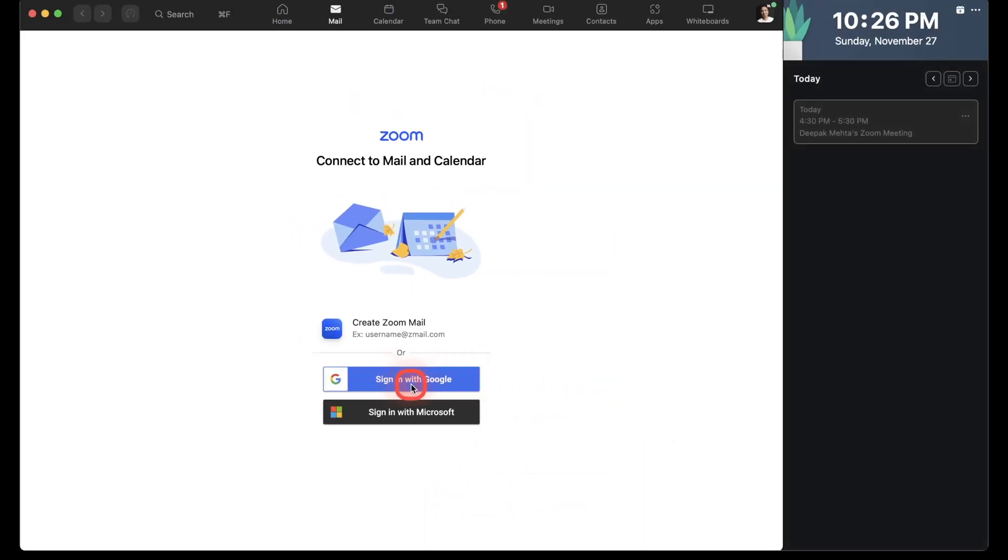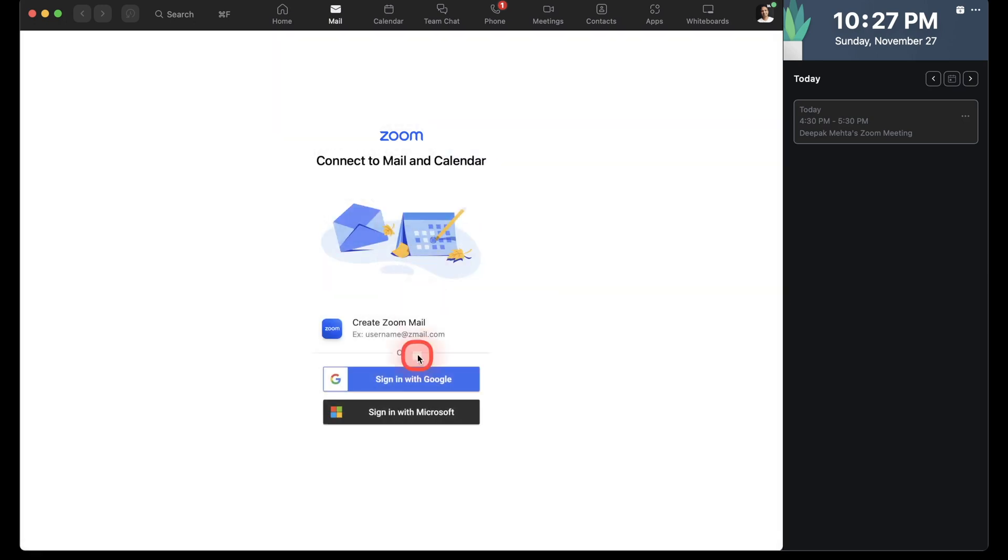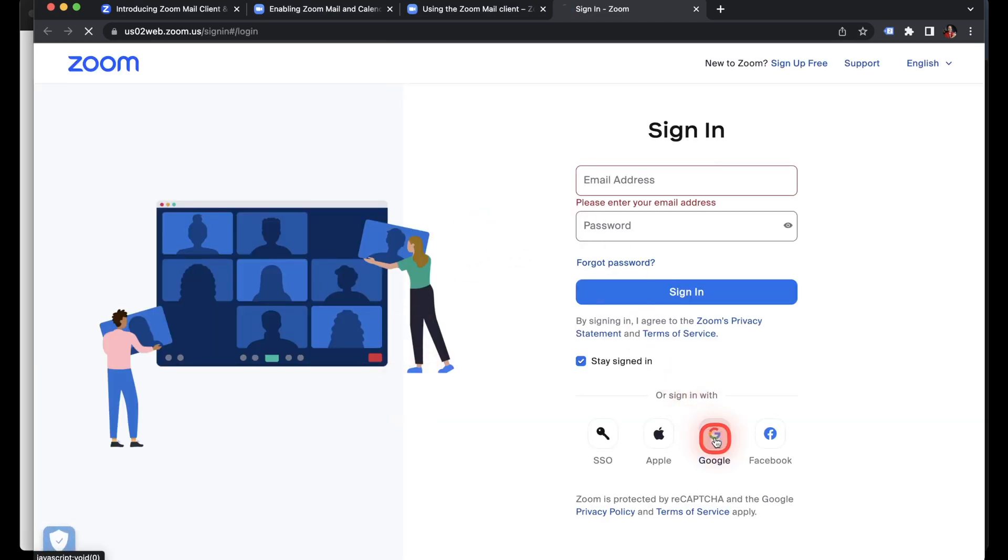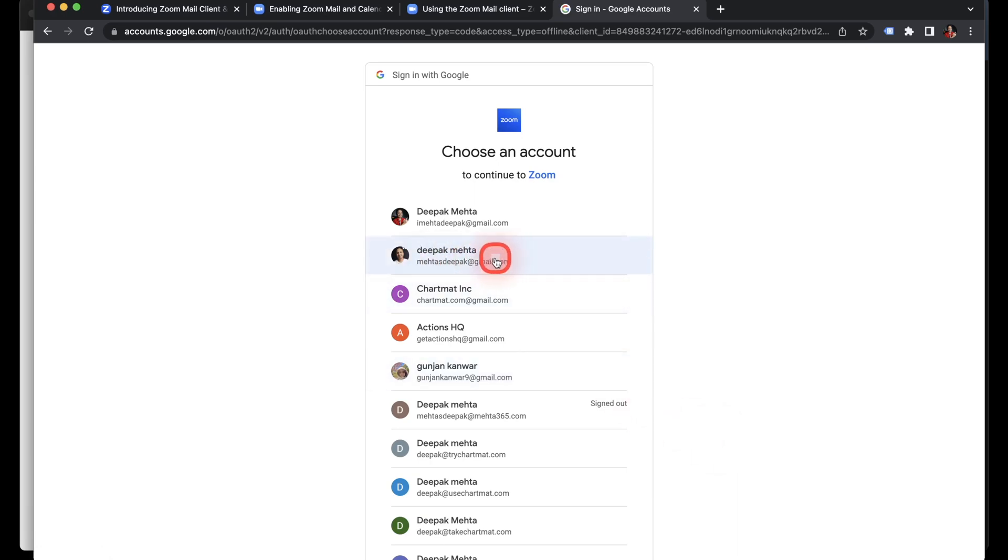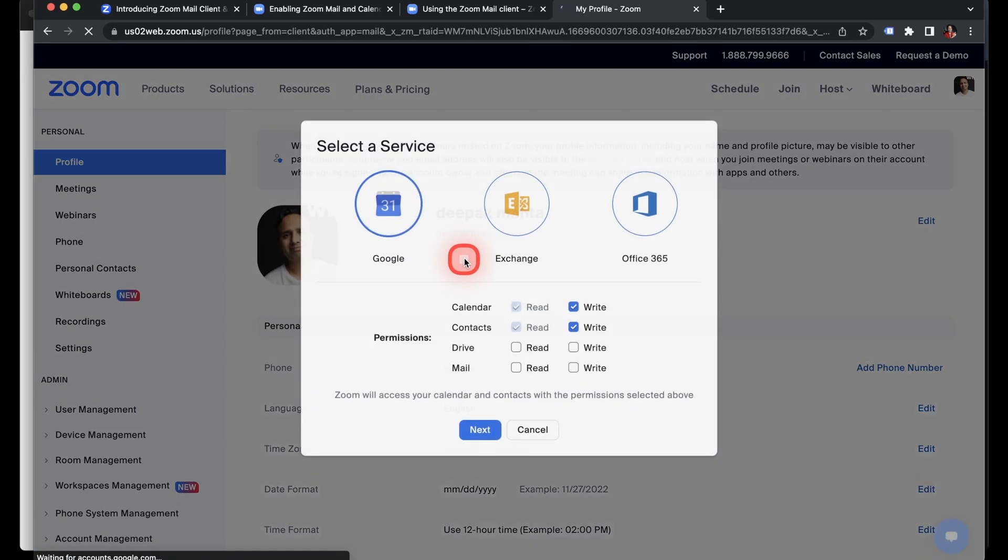I get two options. Either I can sign in with my Google account, or either I can sign in my Microsoft account or I can also create my Zoom email. But because I'm not a paid user, so I'll just leave it for now. So I'll just click on sign in with Google account because that's what I have. I choose Google and then I'll sign in with my email address.